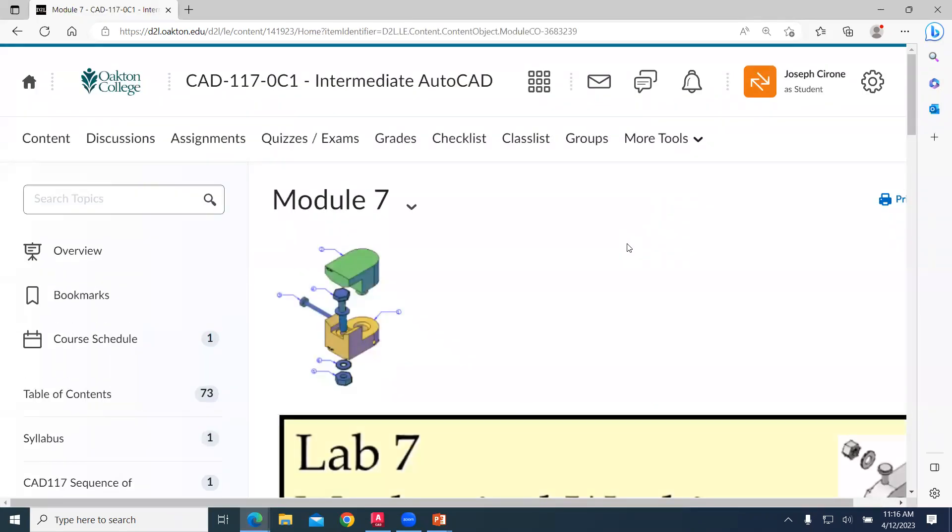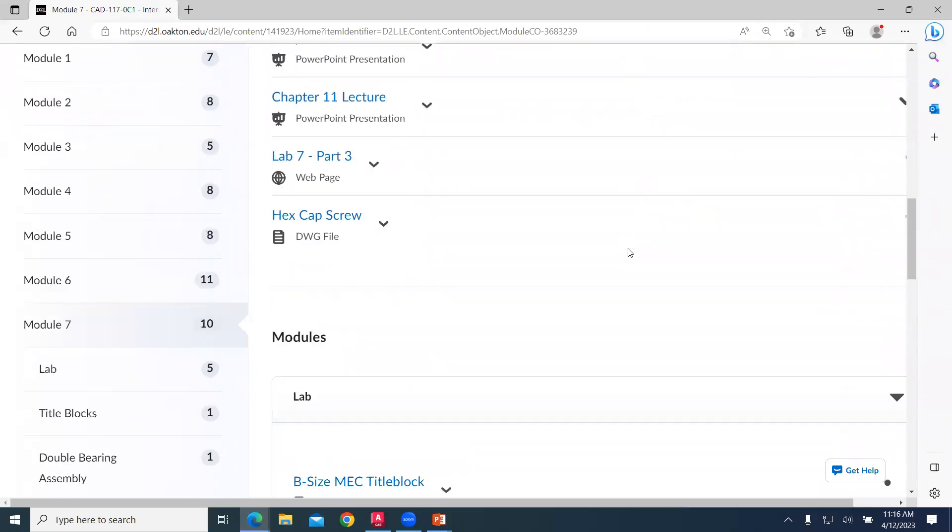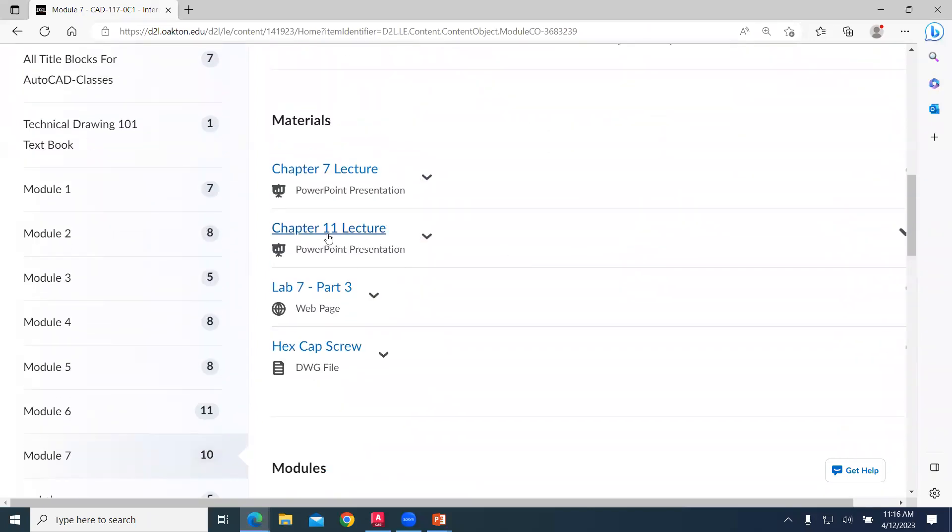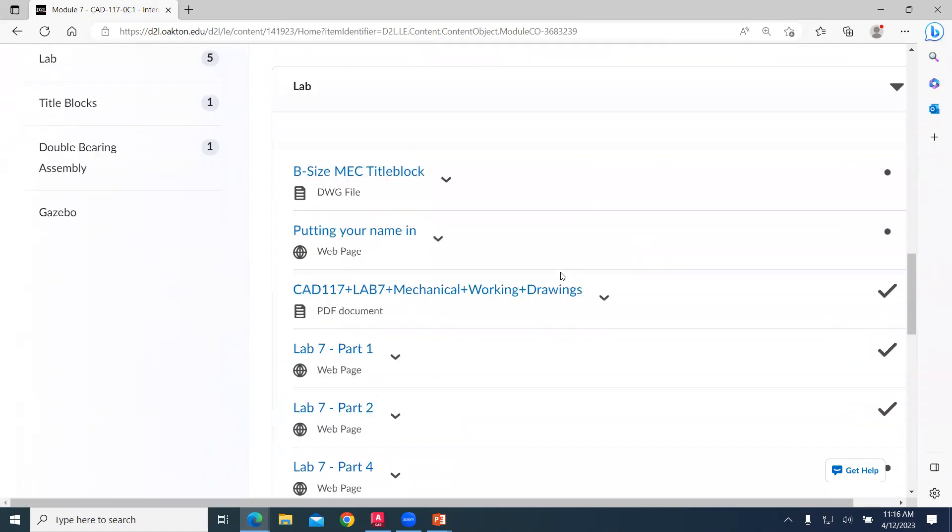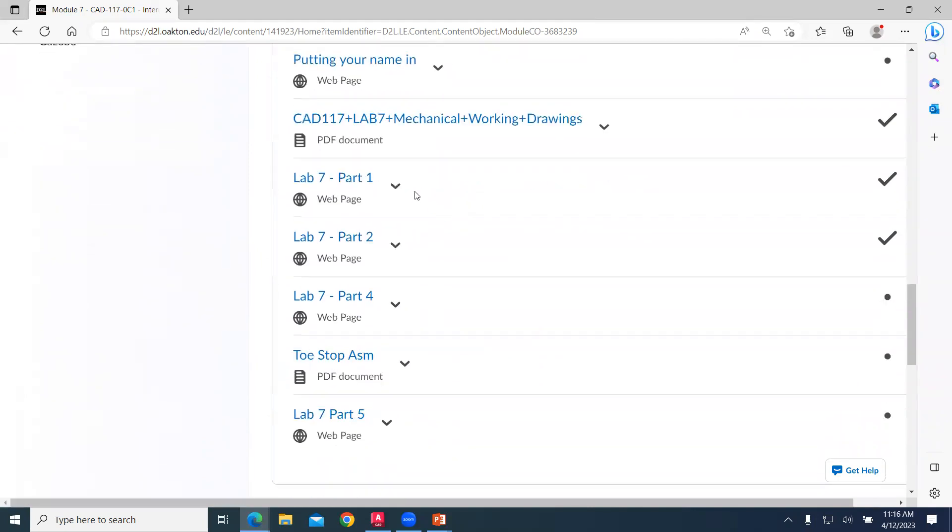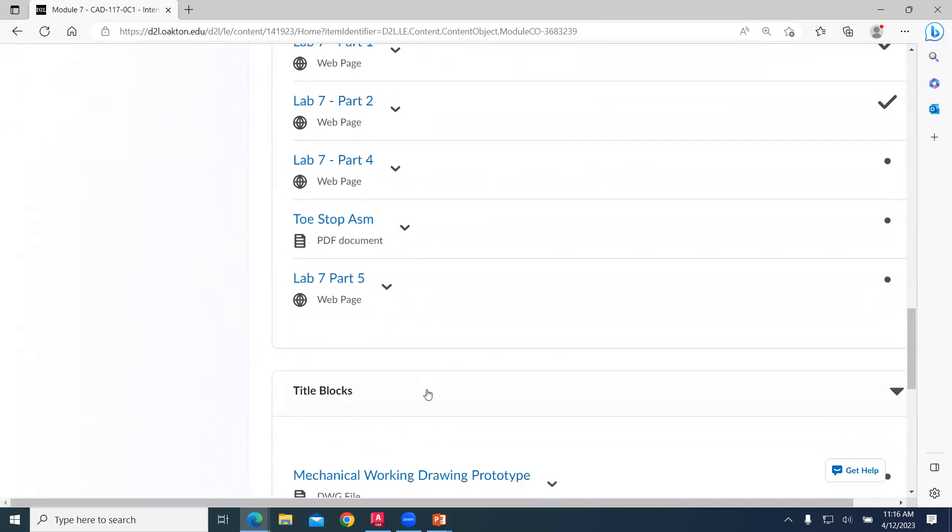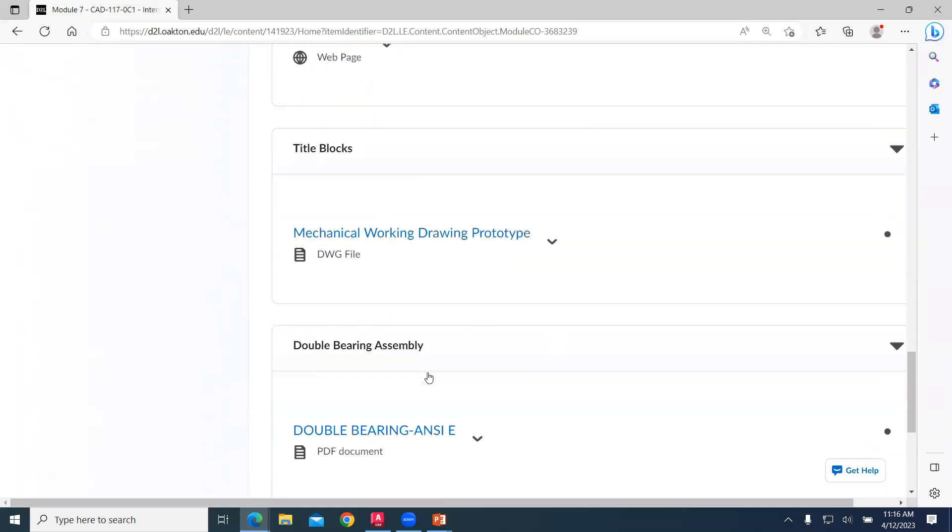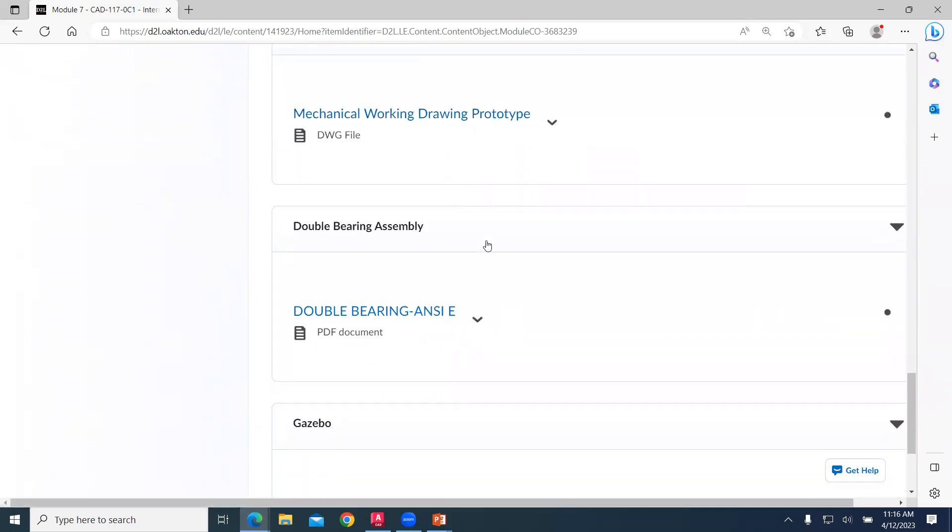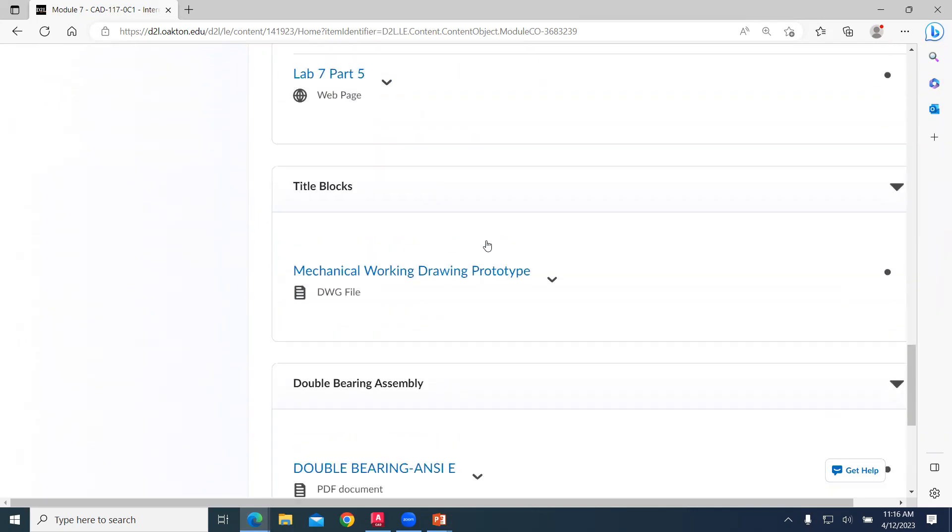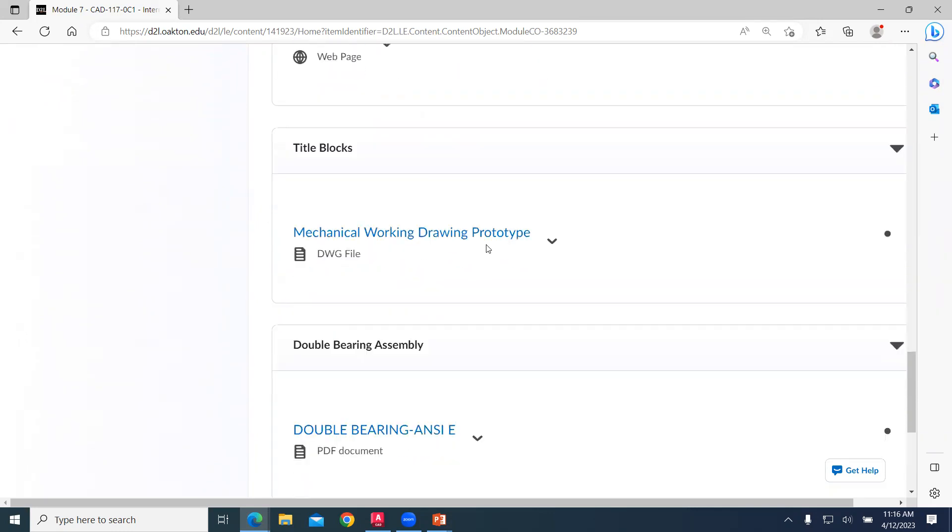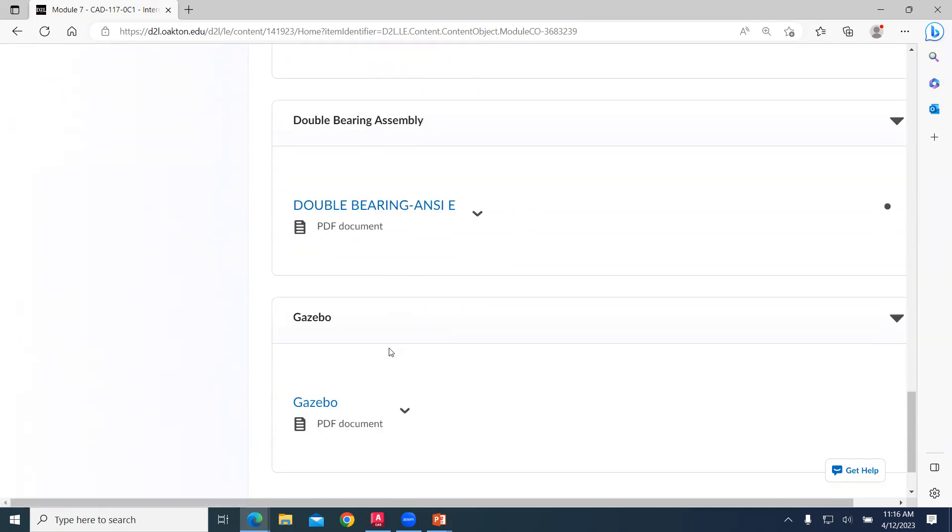So as far as Module 7, we have the instructions located in chapter 11 lecture. And then we have these different components. We use the B size mechanical title block. We have the videos for you on how to create these different parts. We have our prototype drawing. And then as we take a look, these are bonus exercises.